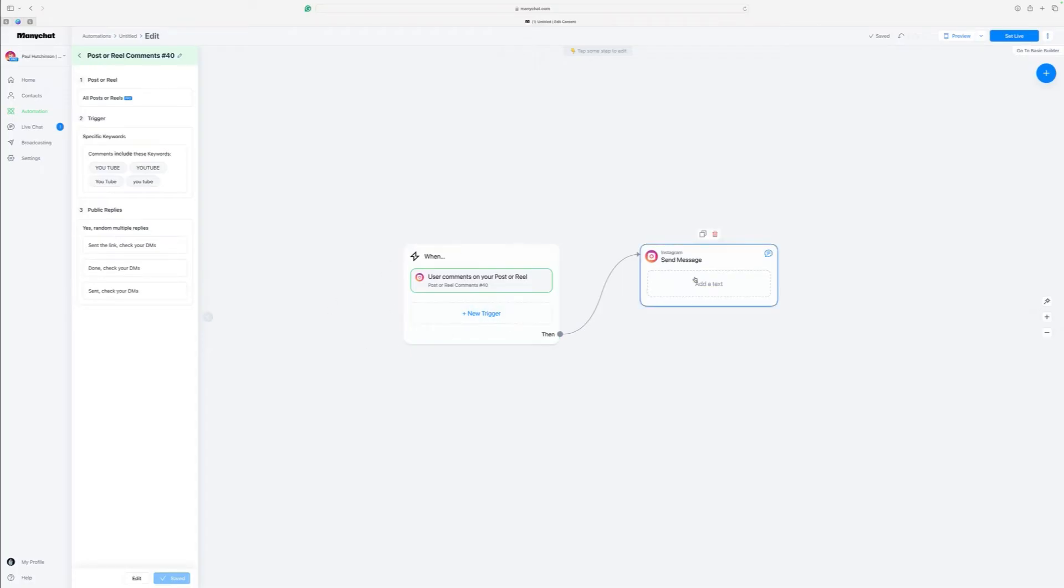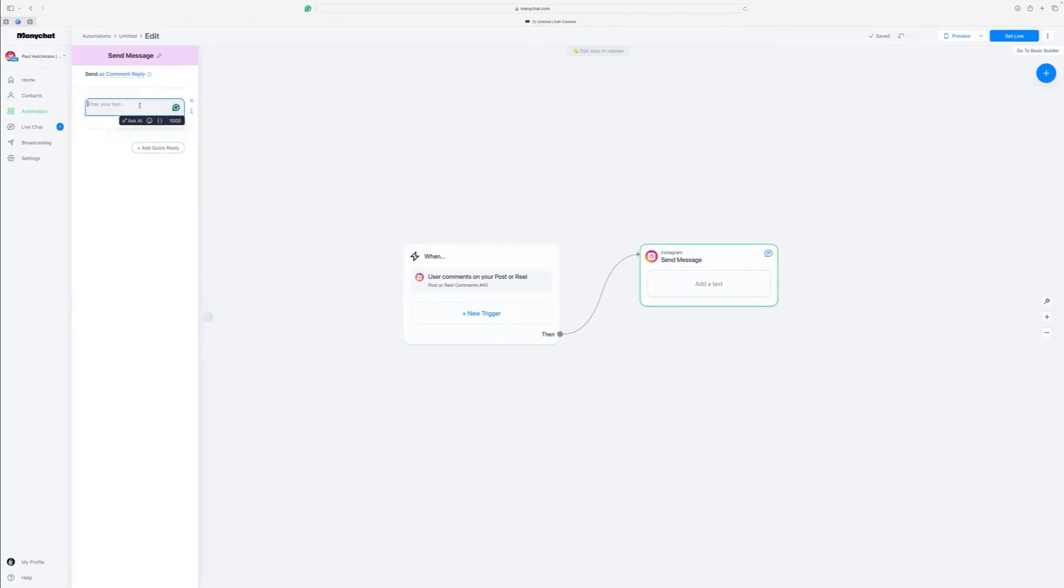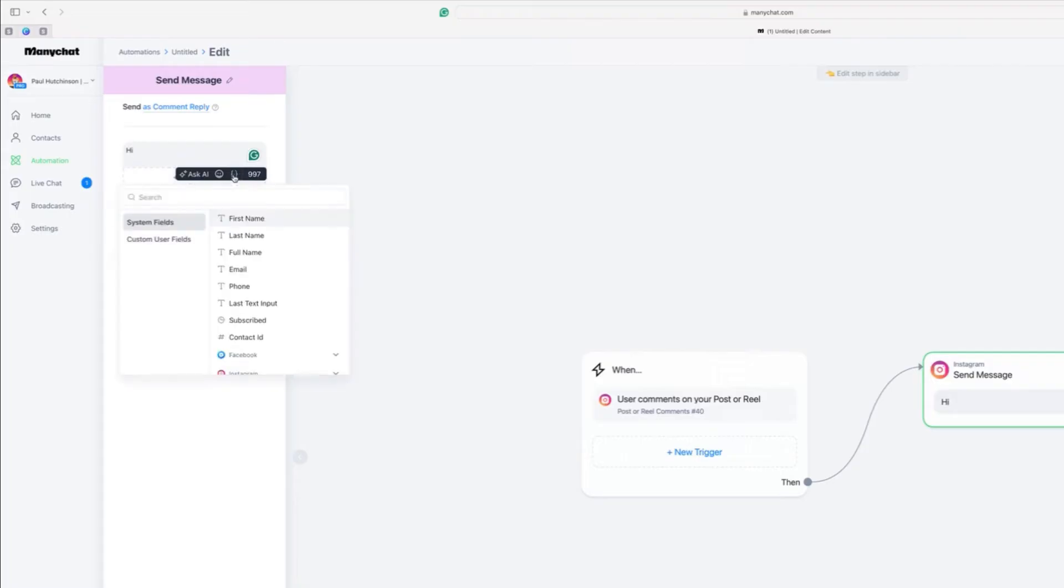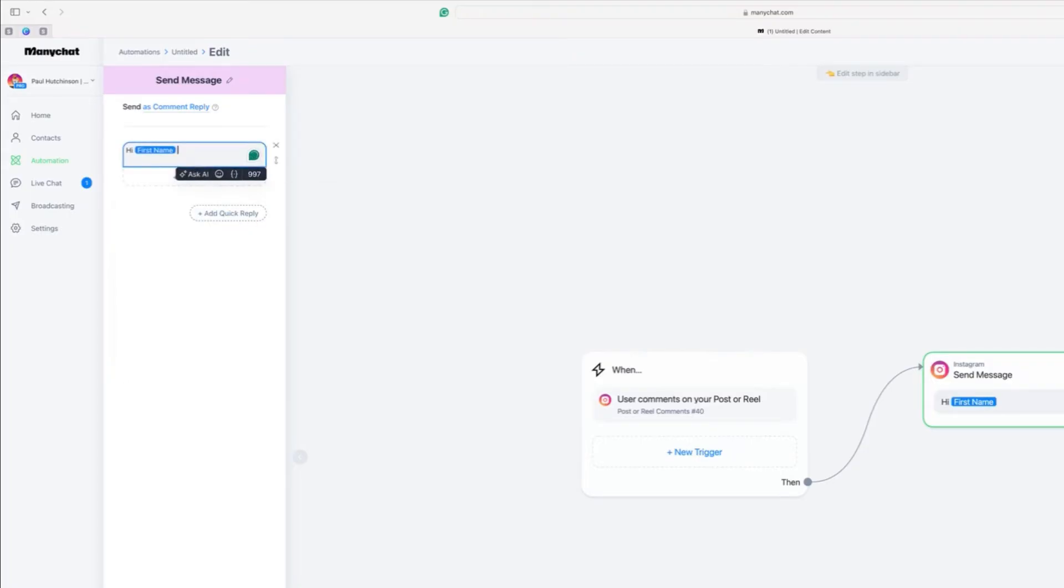Then we move over to what the actual message is that you want. So we're going to put hi. And then this is where we put in their name. So click on this button here and select first name. So what that will now do is if your name is John and I'm sending you this message, when you get the message, you'll say hi, John. And then it will do the other part of the message. So here it is. We'll do it.